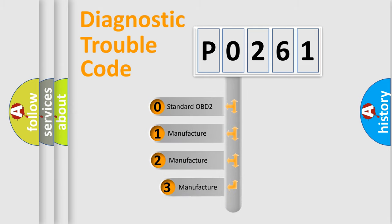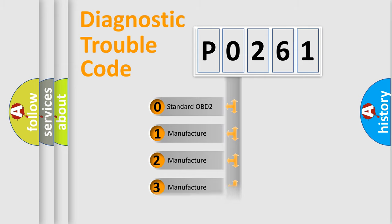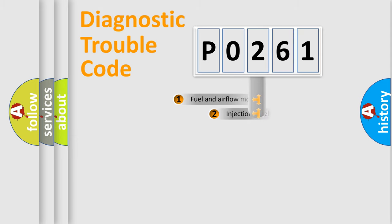If the second character is expressed as zero, it is a standardized error. In the case of numbers 1, 2, 3, it is a more prestigious expression of the car-specific error.